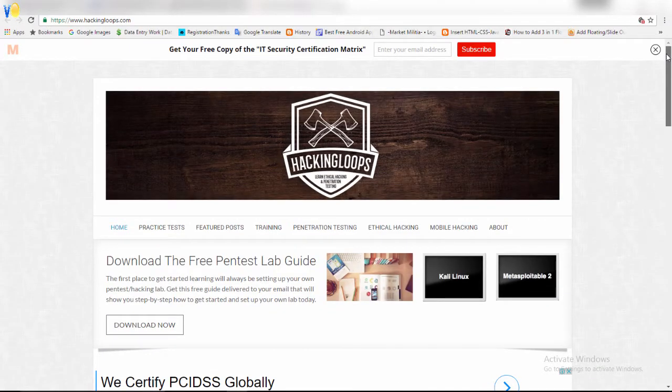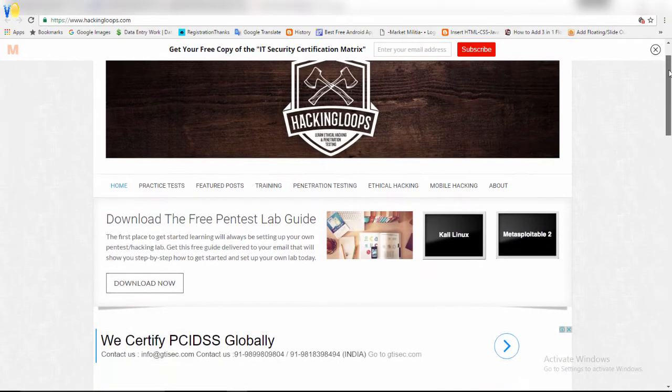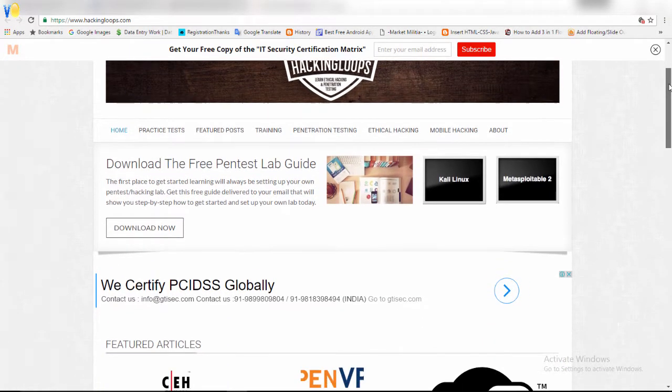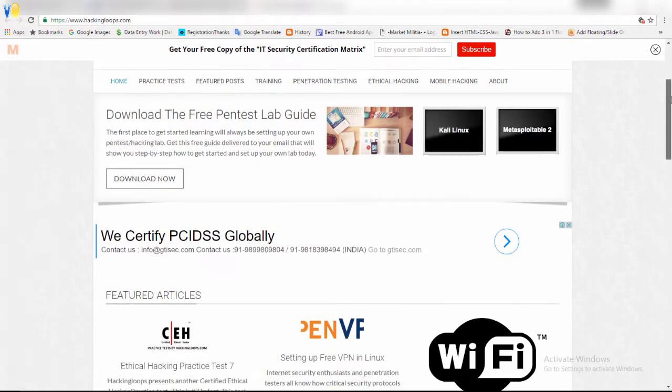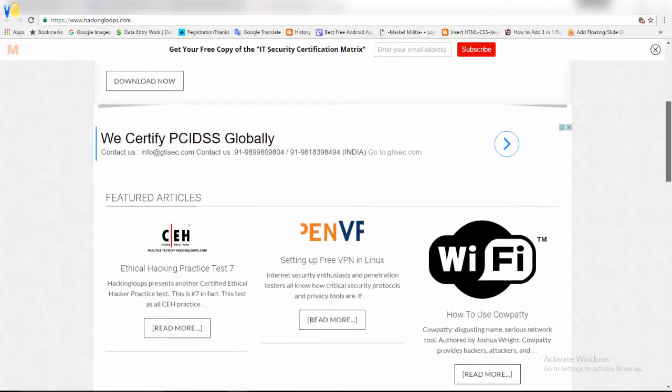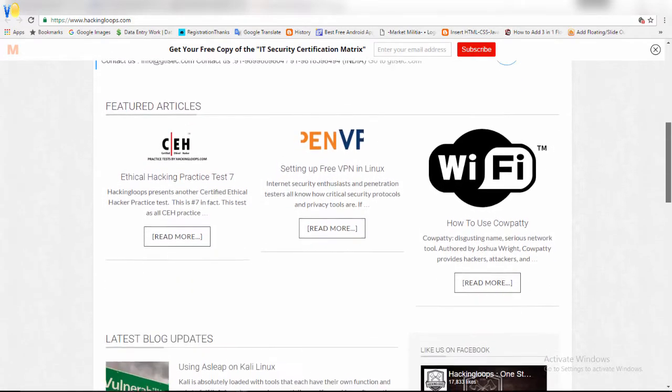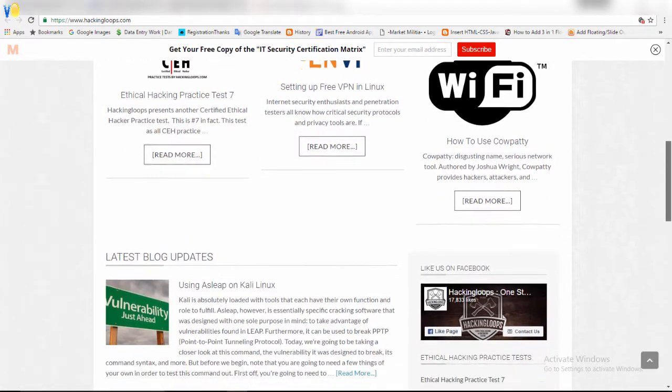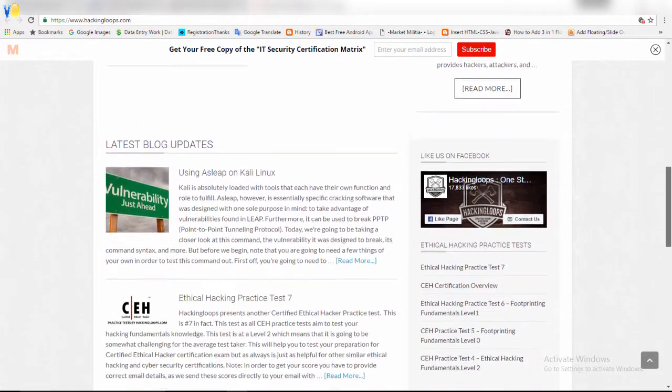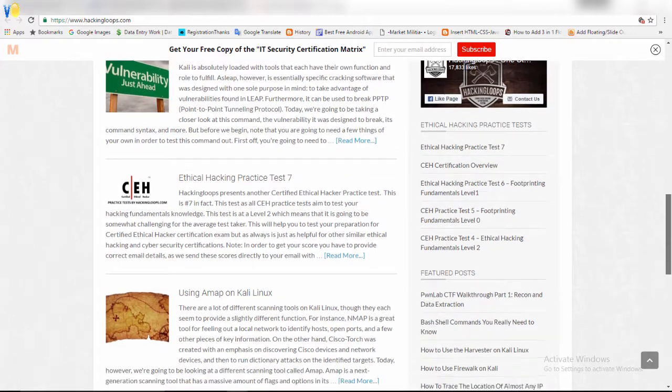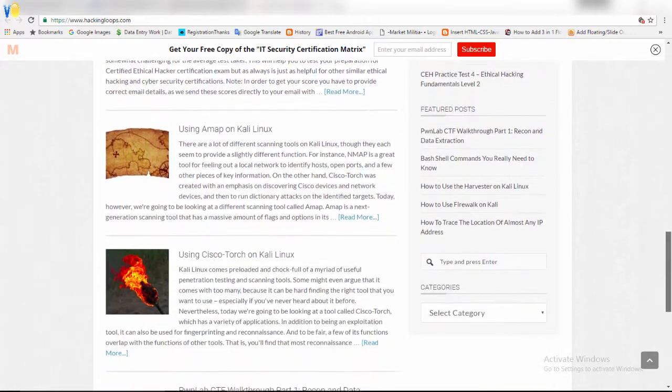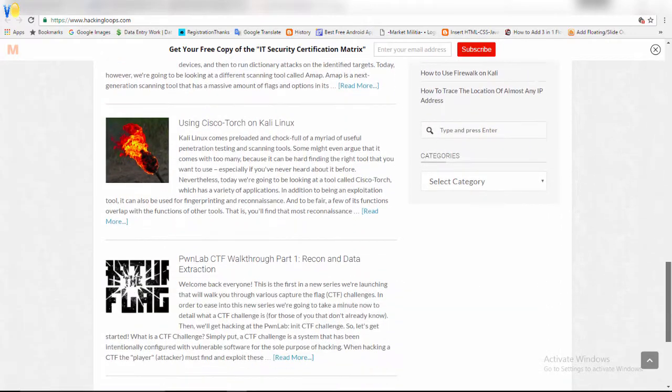Here you can also set up your own pen test slash hacking lab. The free guide delivered to your email will show you step by step how to get started and set up your own lab today.